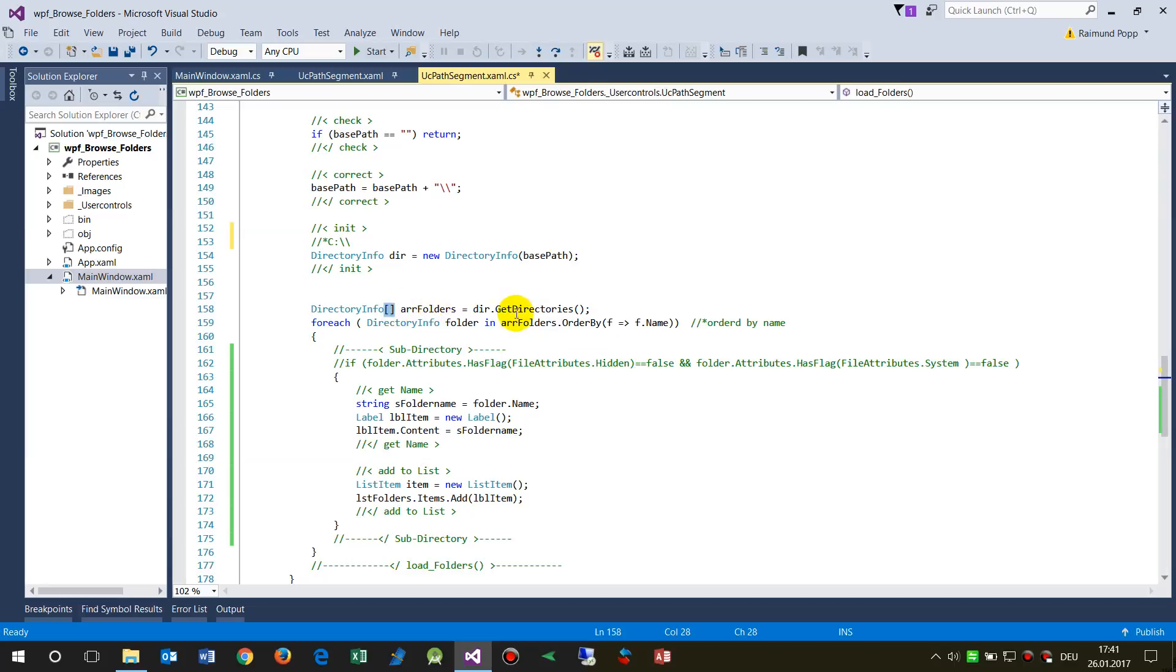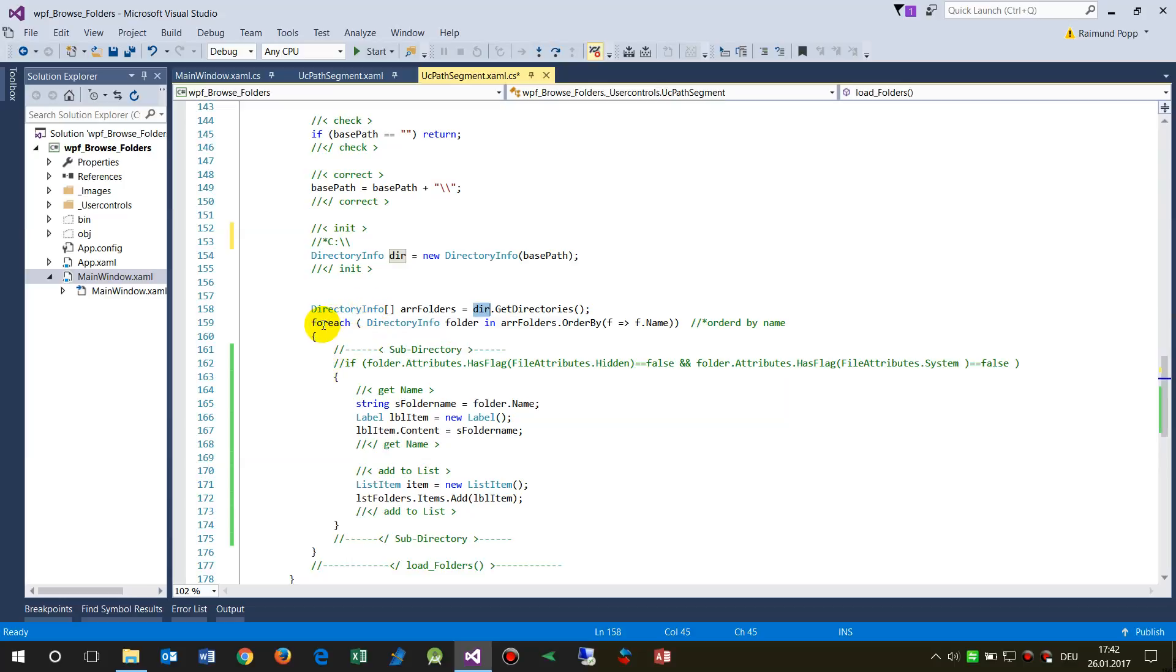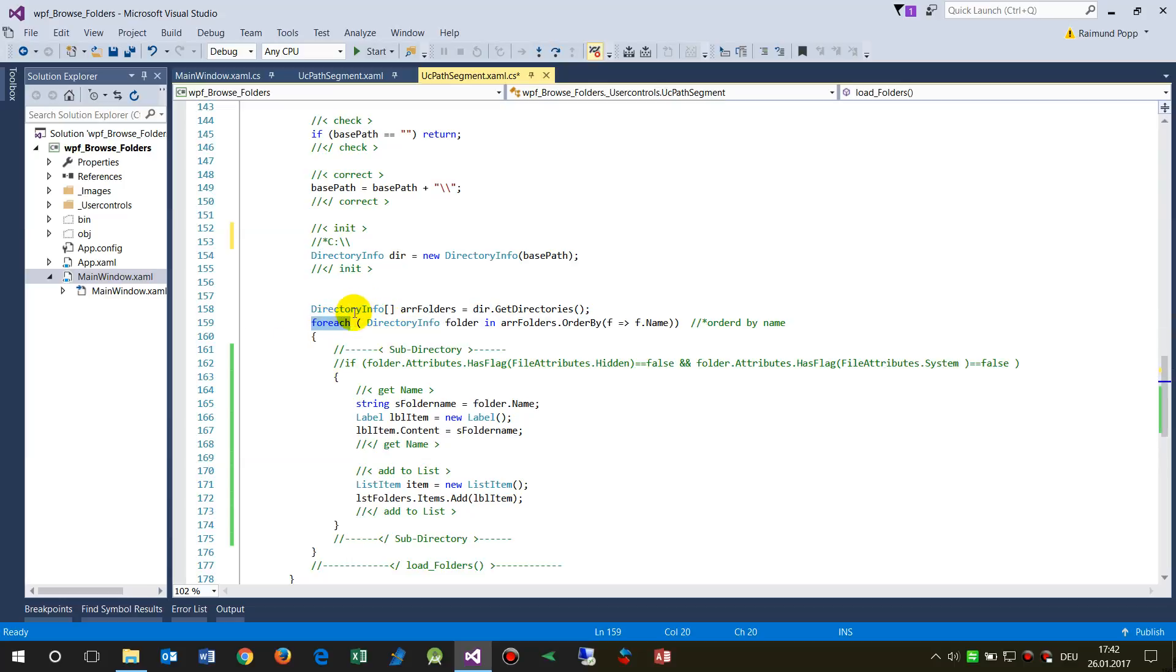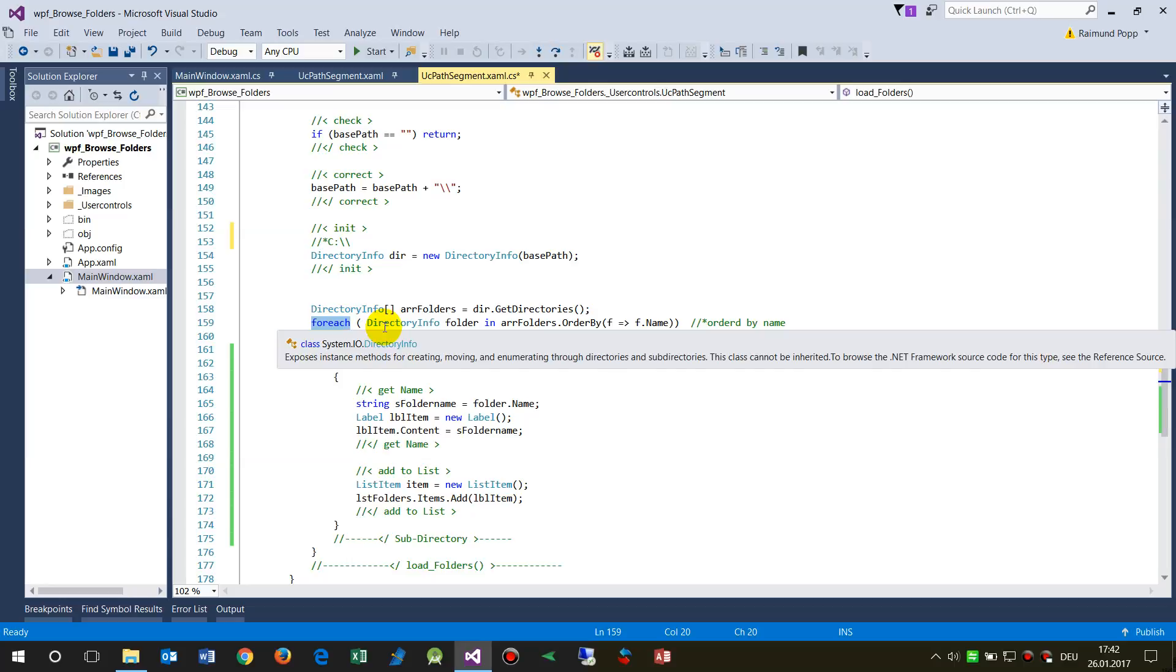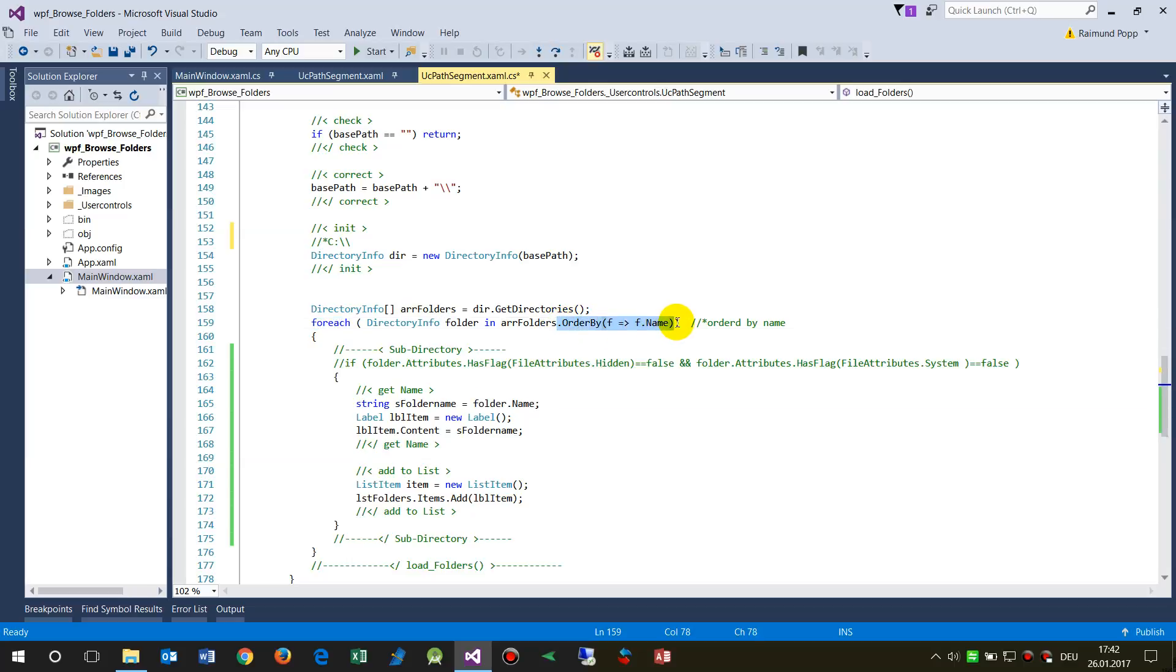Then for each info, for each object of your folder DirectoryInfo folder in array, in this array - and now I sorted it, I ordered it. Normally you would close that bracket.